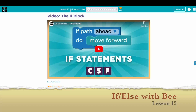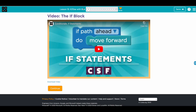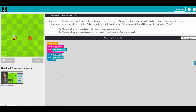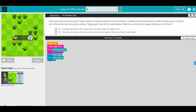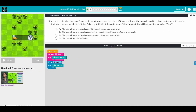Now we're going to go through lesson 15: if/else. We kind of did our conditions in lesson 14 and went straight to the exercise. So the first one — I think you have a prediction. The cloud is blocking the view, so we don't know what is underneath. That would be a flower under this cloud or not. If there's a flower, the bee will need to collect nectar once, and if there is not a flower, the bee should not do anything.